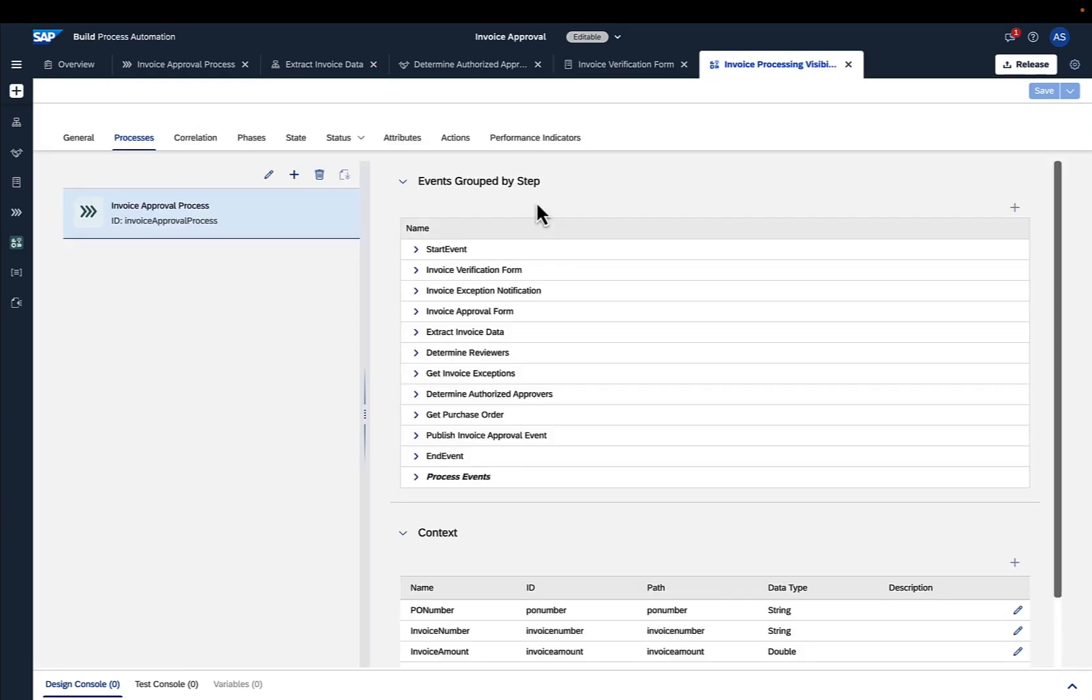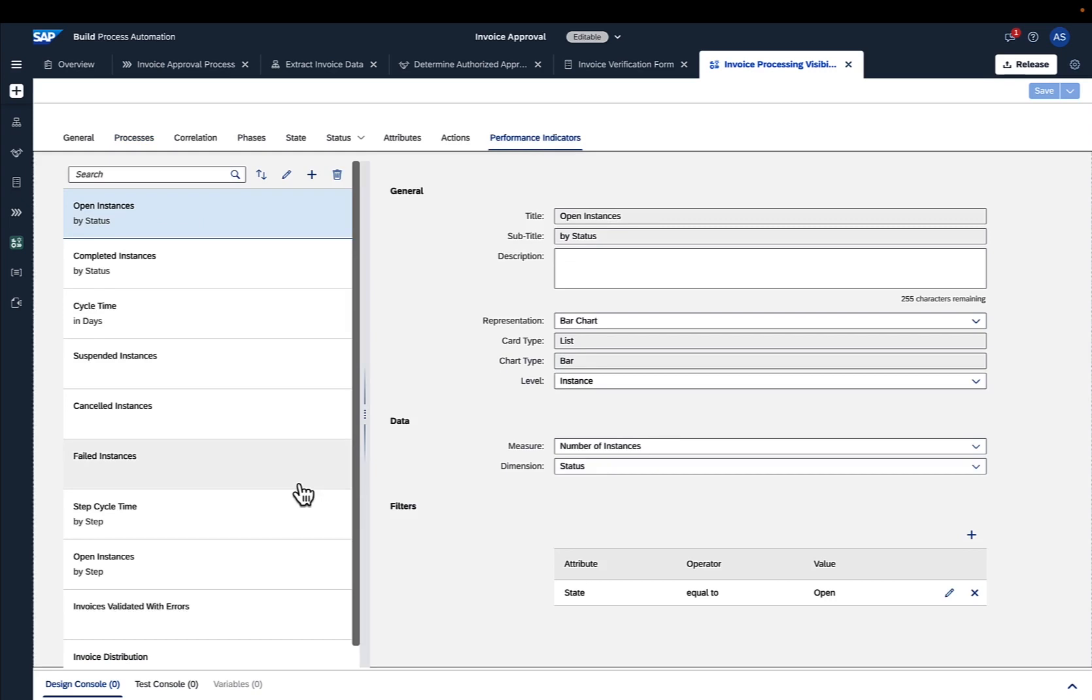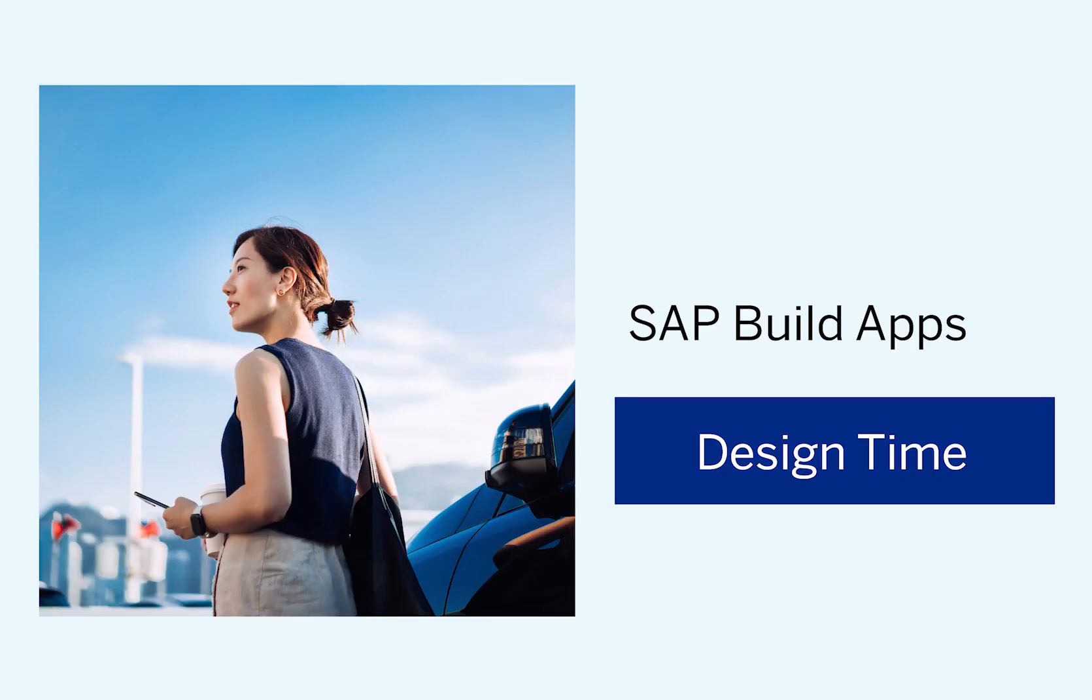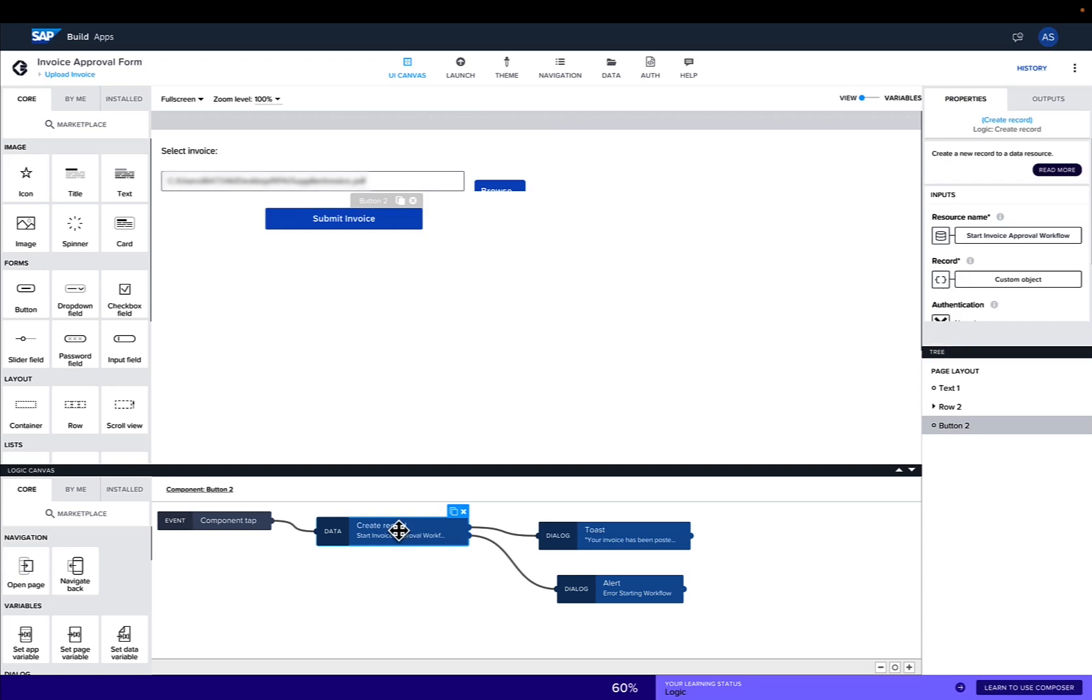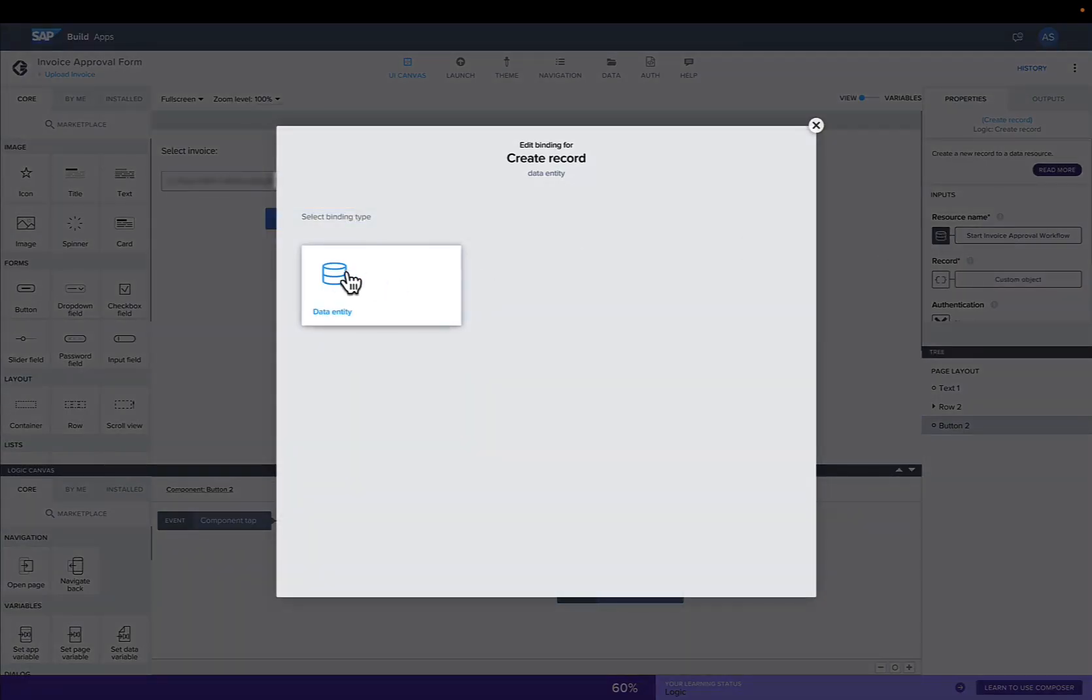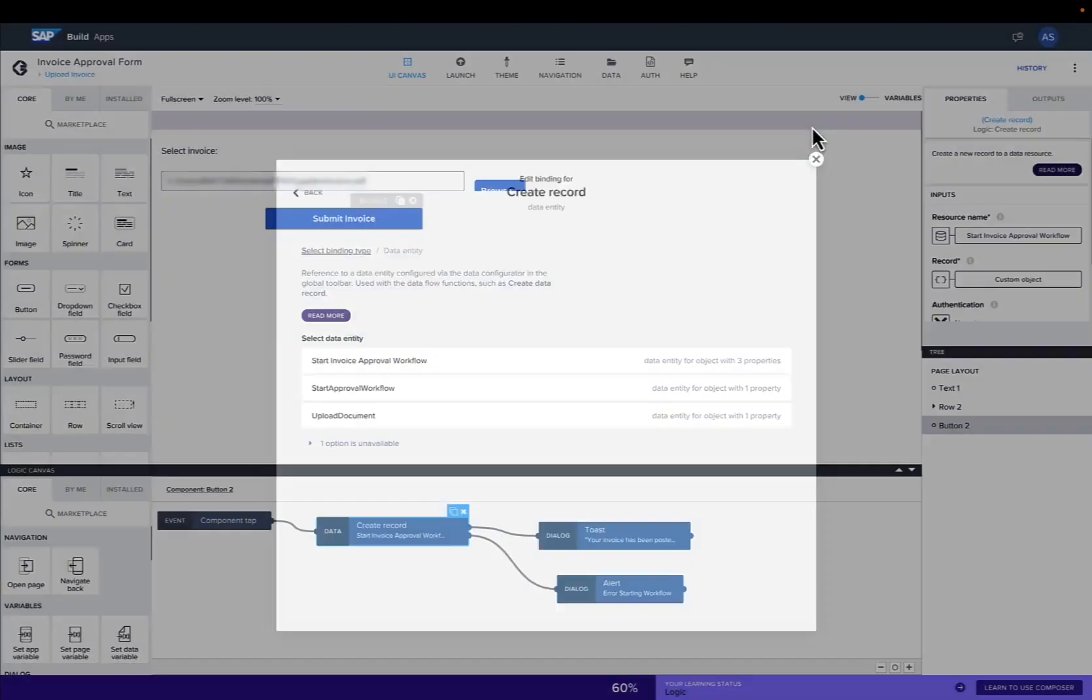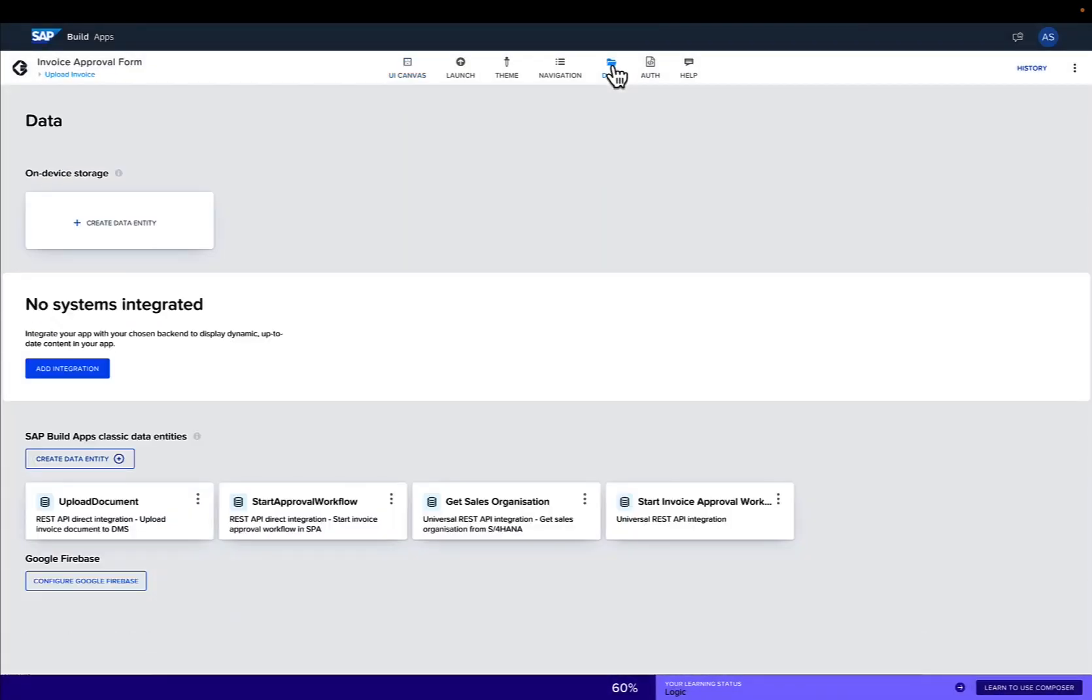Additionally, we've configured a process visibility cockpit that allows end-to-end process transparency. Moving on to SAP Build Apps. What you can see here is the application embedded in the supplier portal I've shown you earlier. It allows the user to easily upload invoices and was built with low-code, no-code simplicity in SAP Build Apps.